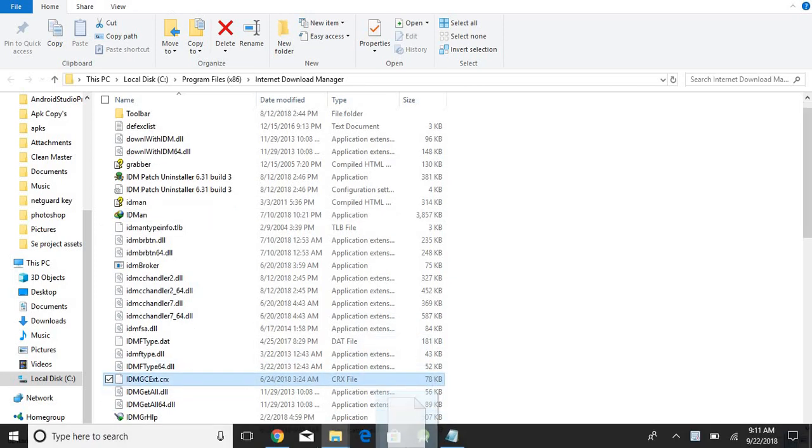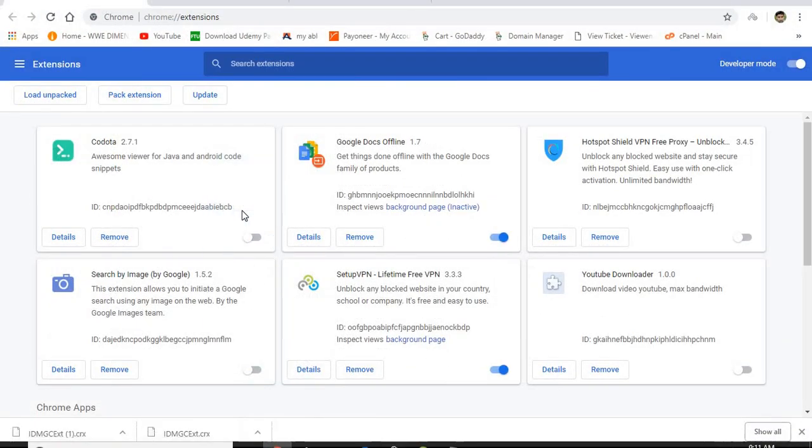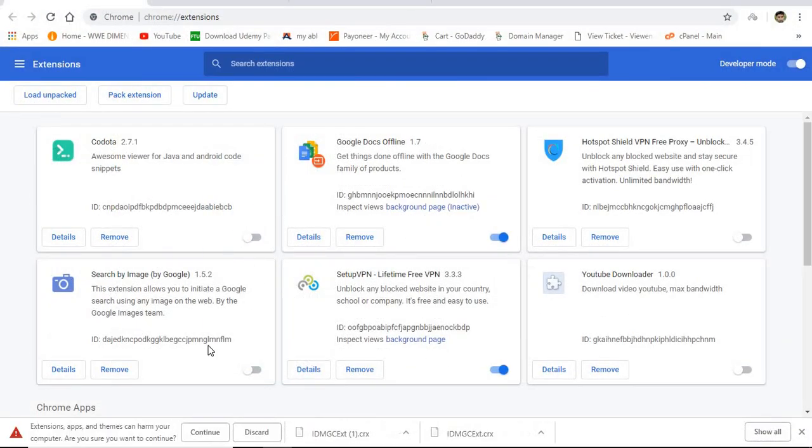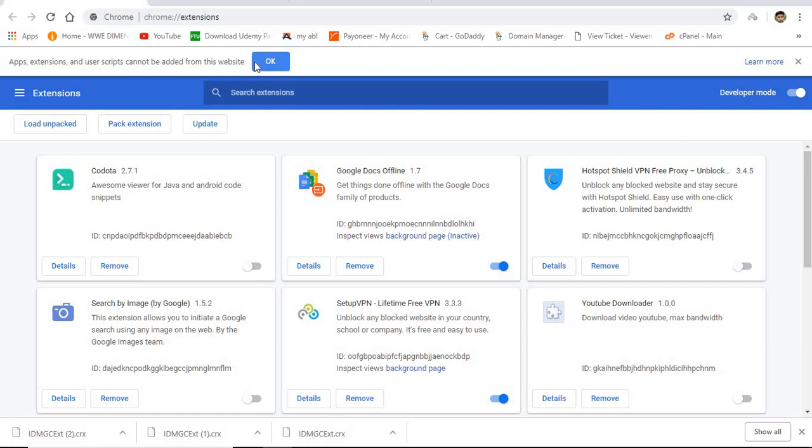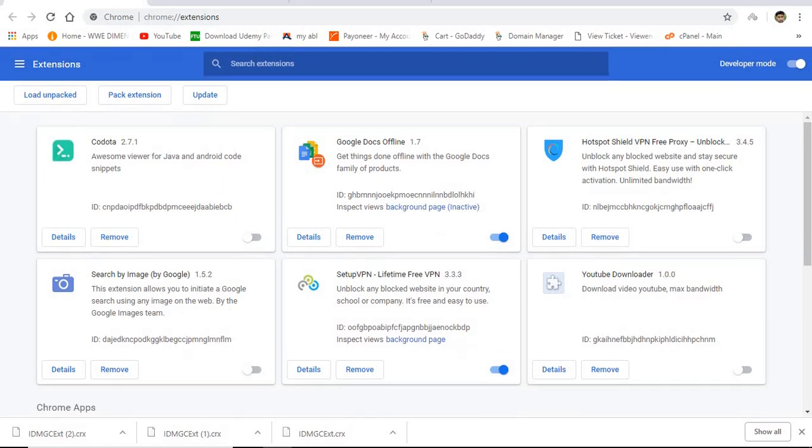First of all, I drag it here and press continue. And here you can see: app extension and user scripts cannot be added from the website. So this is the problem. Now let's see how to fix it.